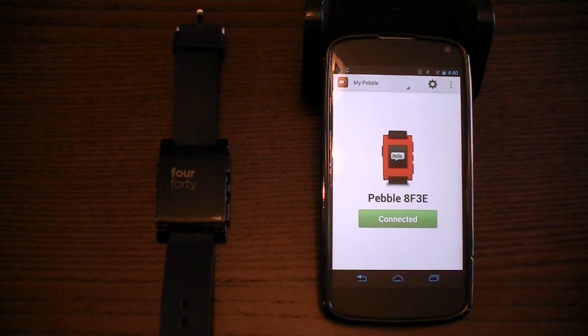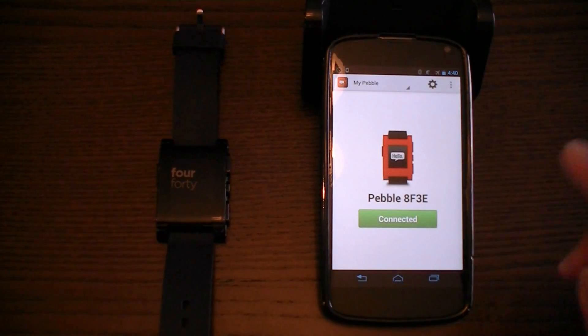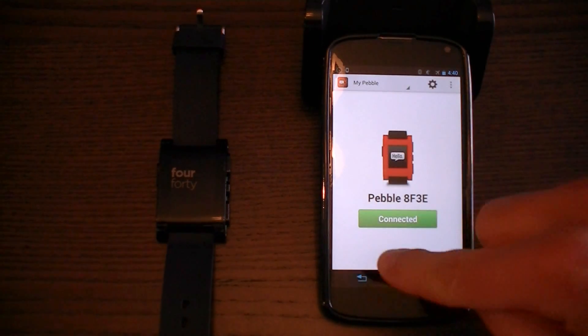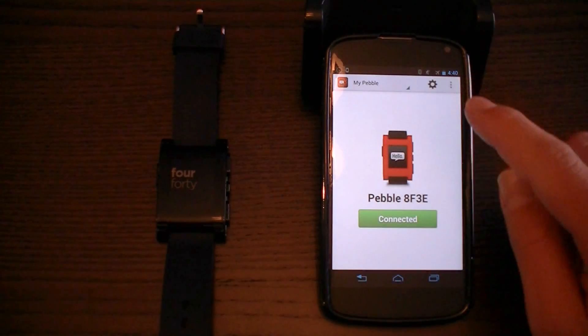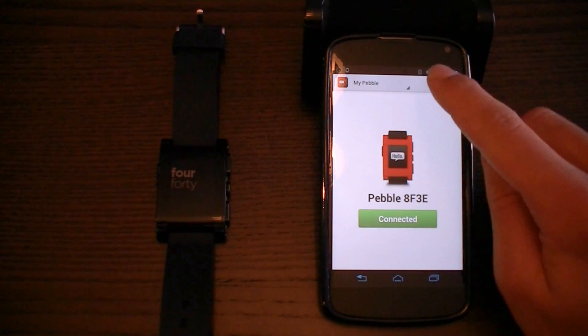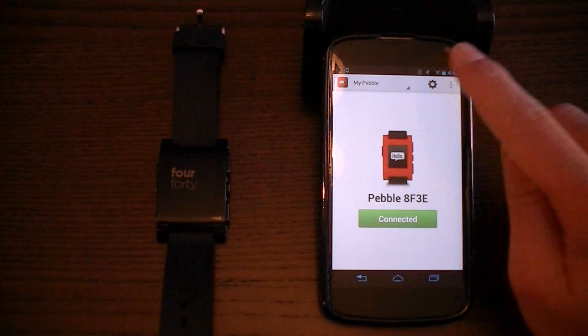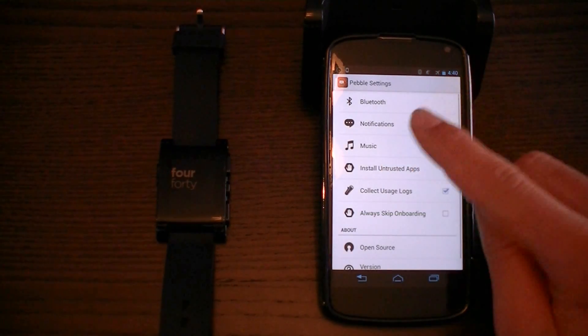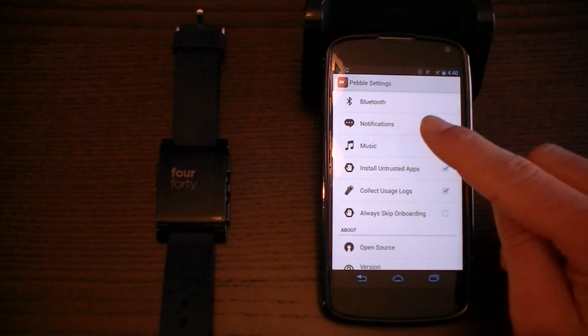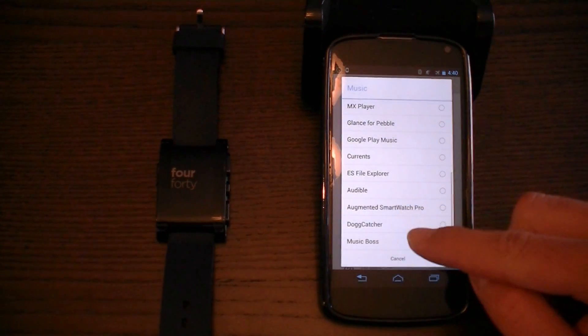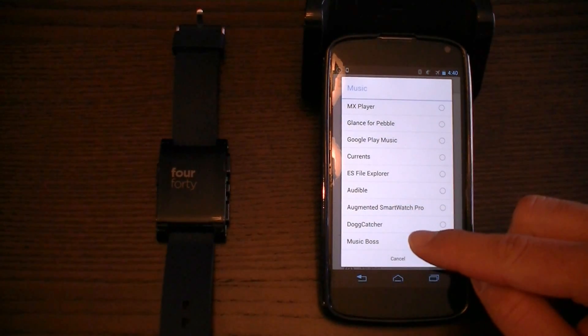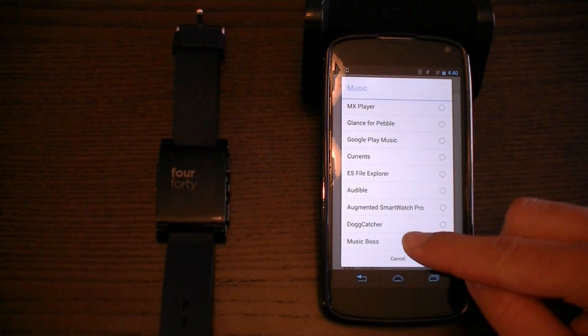So if you tap that button, it takes you to the Pebble Manager. Press the Settings button, then Music, and make sure Music Boss is selected.